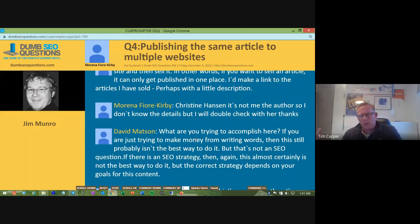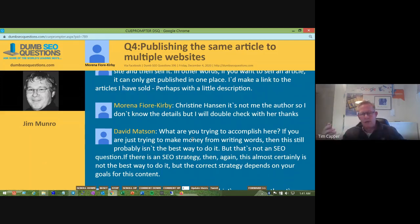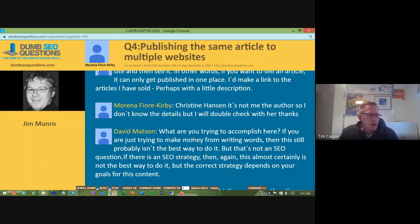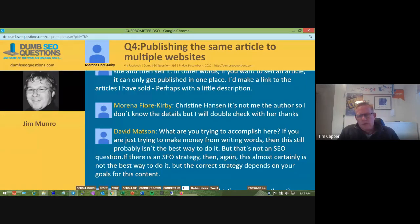And if it does get published by multiple sites, at some point Google will start filtering them out. When a site checks and sees their version isn't ranking but three other versions from other sites are, your reputation is in the bin. Forget about being clever from an SEO standpoint — if you start distributing the same content, they'll never trust you as a business or editor. It's like trying to sell the same car to five people.